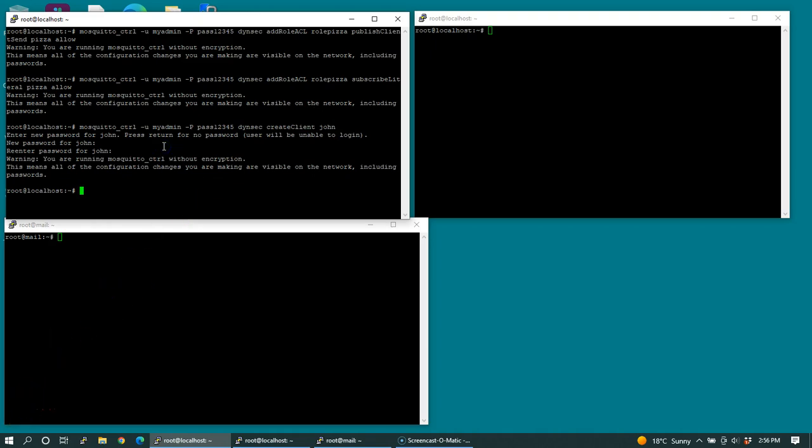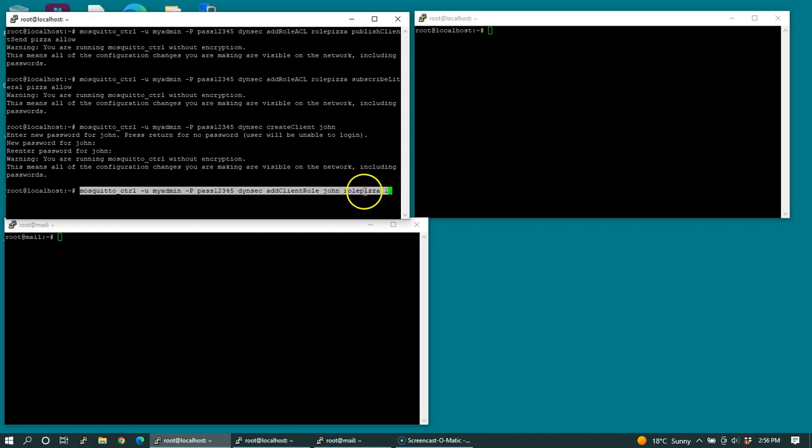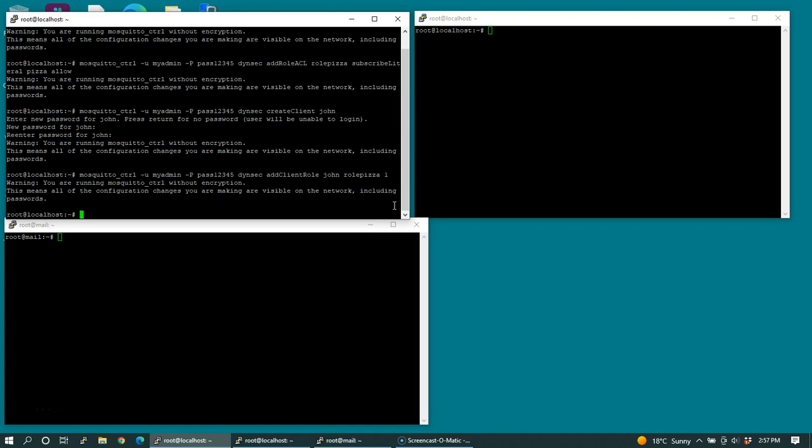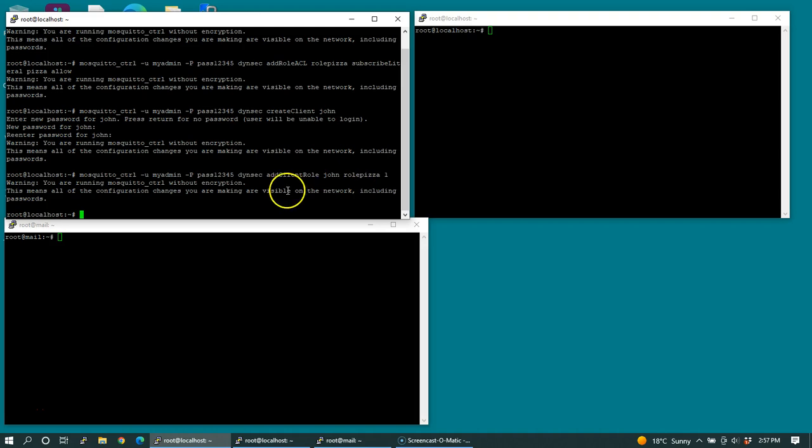Now let's add the role pizza to the user John by using the add client role function. And I'm going to give it a priority of one. I don't need to restart the mosquito service. The user John with the role has been assigned to this role pizza, and John can actually start talking or subscribing and publishing to the topic pizza.